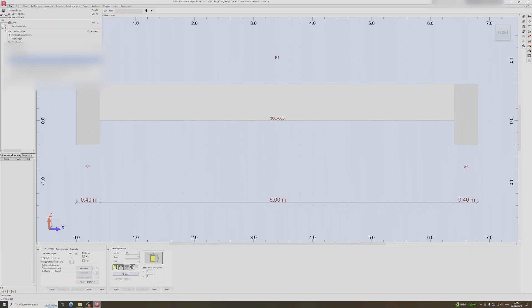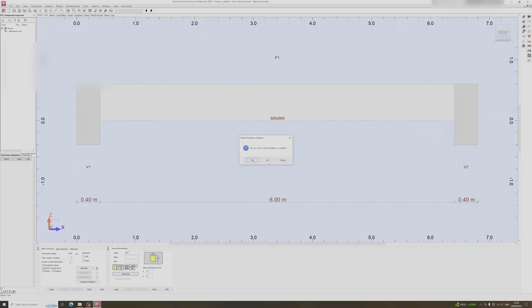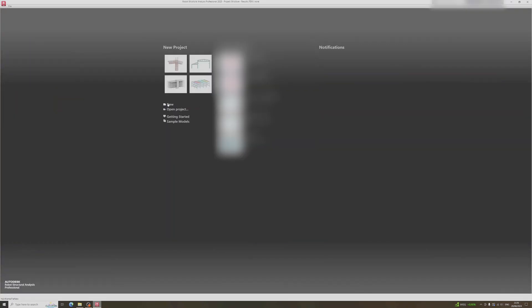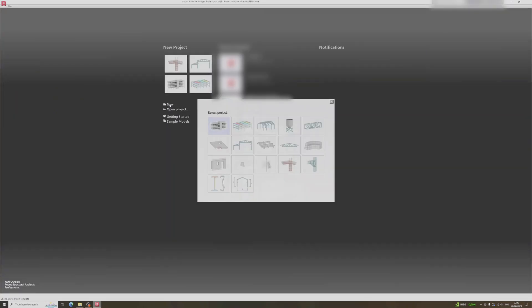Head to the file dropdown and click on close project, then click on the new button and choose the RC Elements Design option if you want to design reinforced concrete elements.